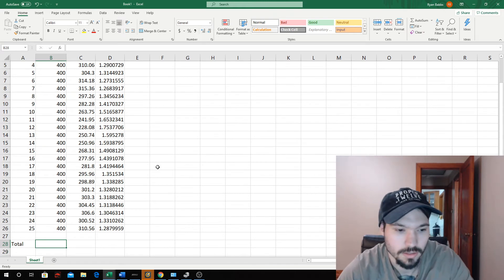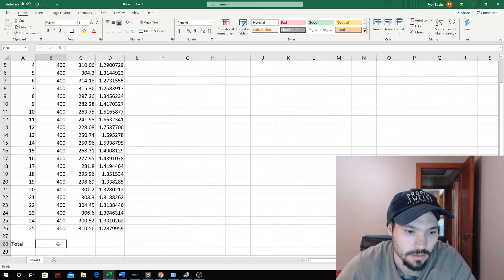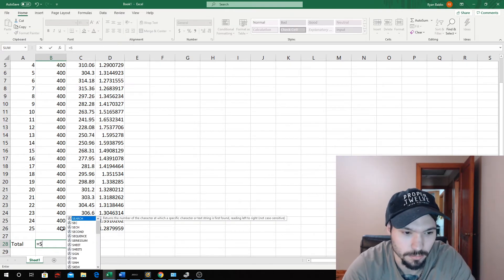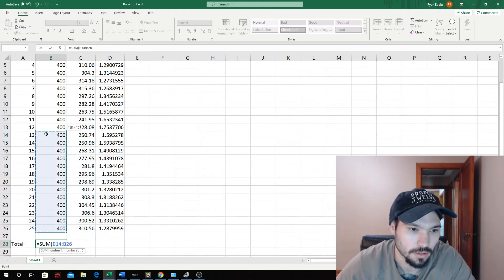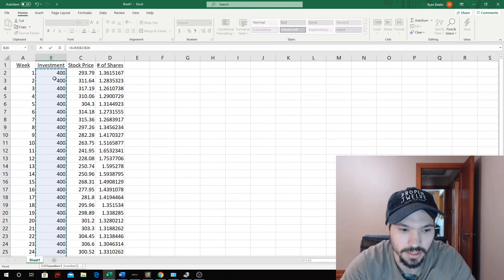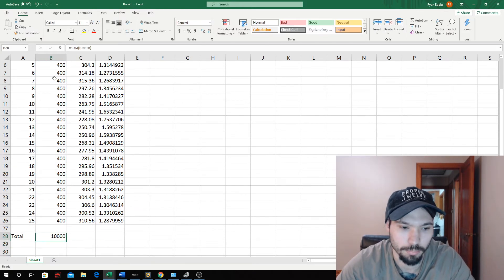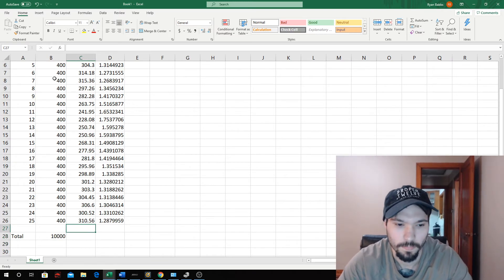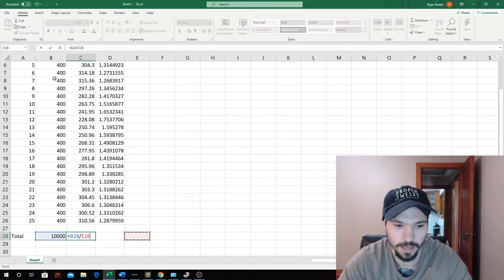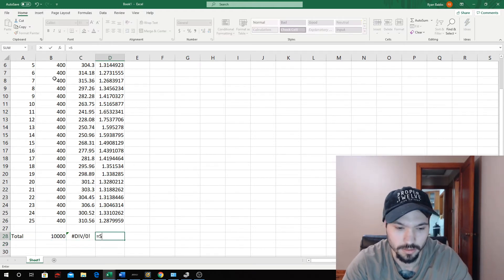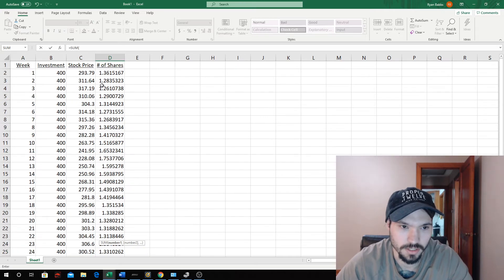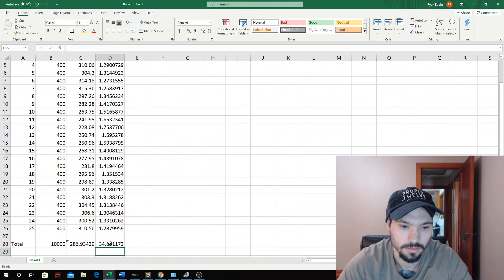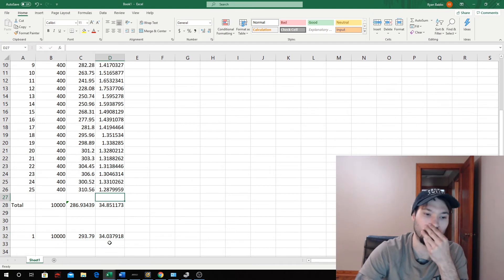Now we're going to add these up. Equals sum of all of these, which should be $10,000. We're going to plug this, we're going to plug this number. I'm going to set the formula now. It's going to equal that divided by this. Sum all these numbers for shares.